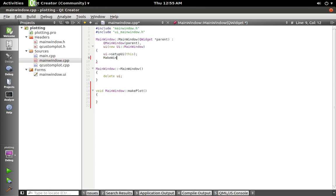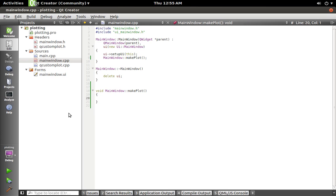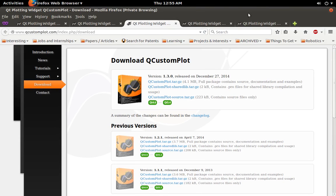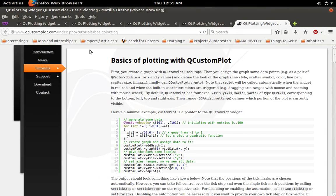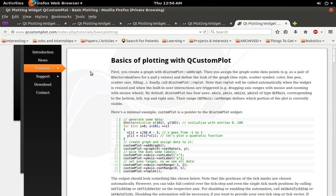So MainWindow::makePlot. And then I'm going to paste some code for the plot just down in that function. So let's go. This is a minimal example here just on their tutorials for basic plotting and it just plots a parabola here.